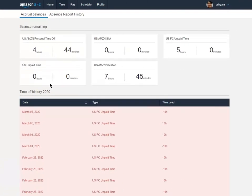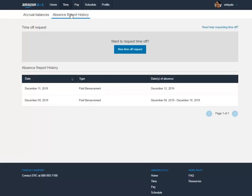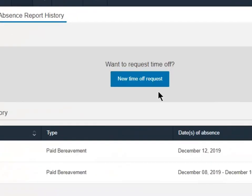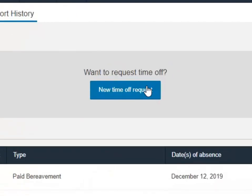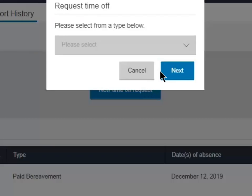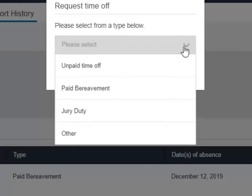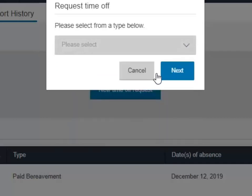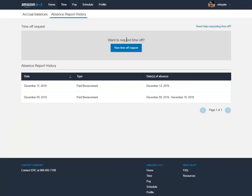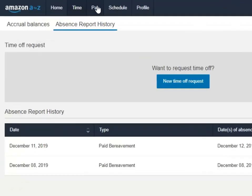From here we'll see all our accrual balances, personal paid time and unpaid personal time, as well as our time off history for the year. Any absences reported will have a history there, and also access to a new time off request.